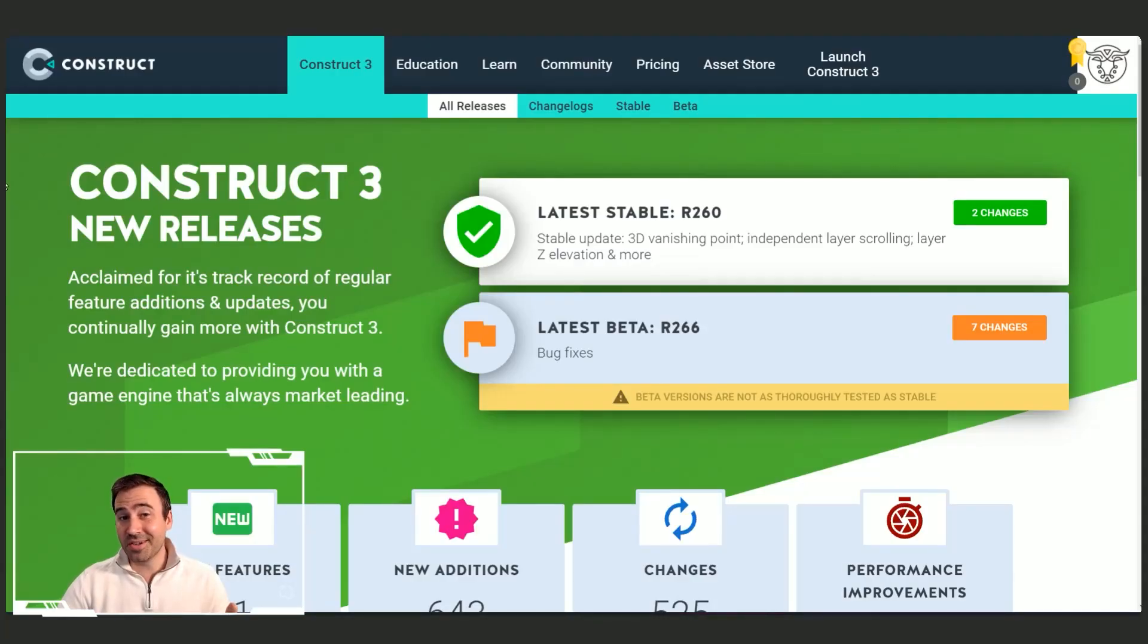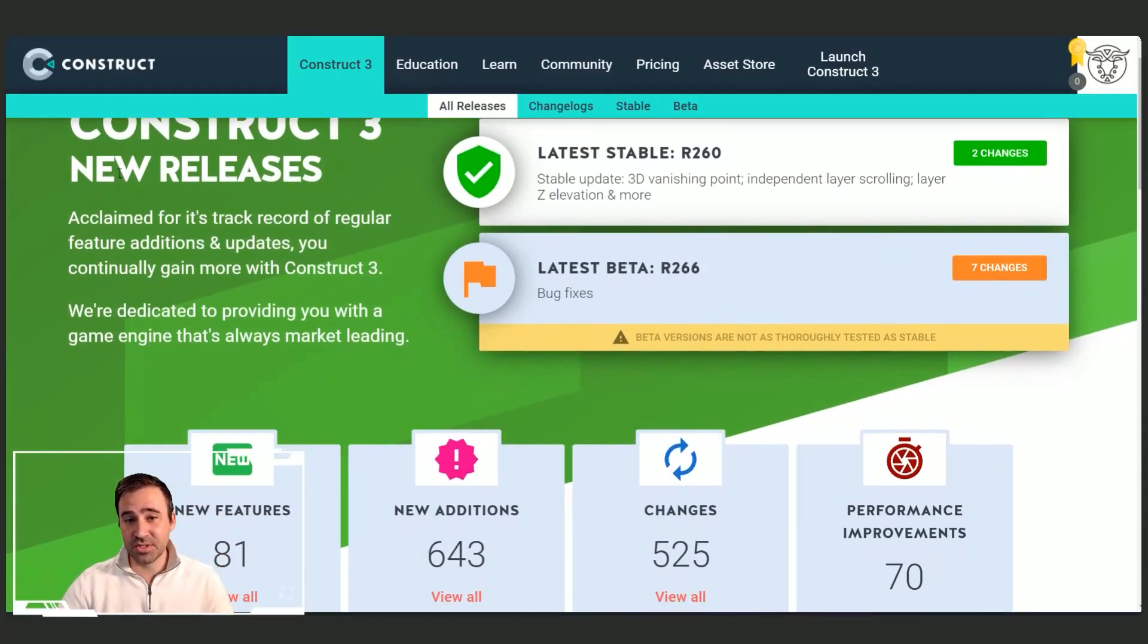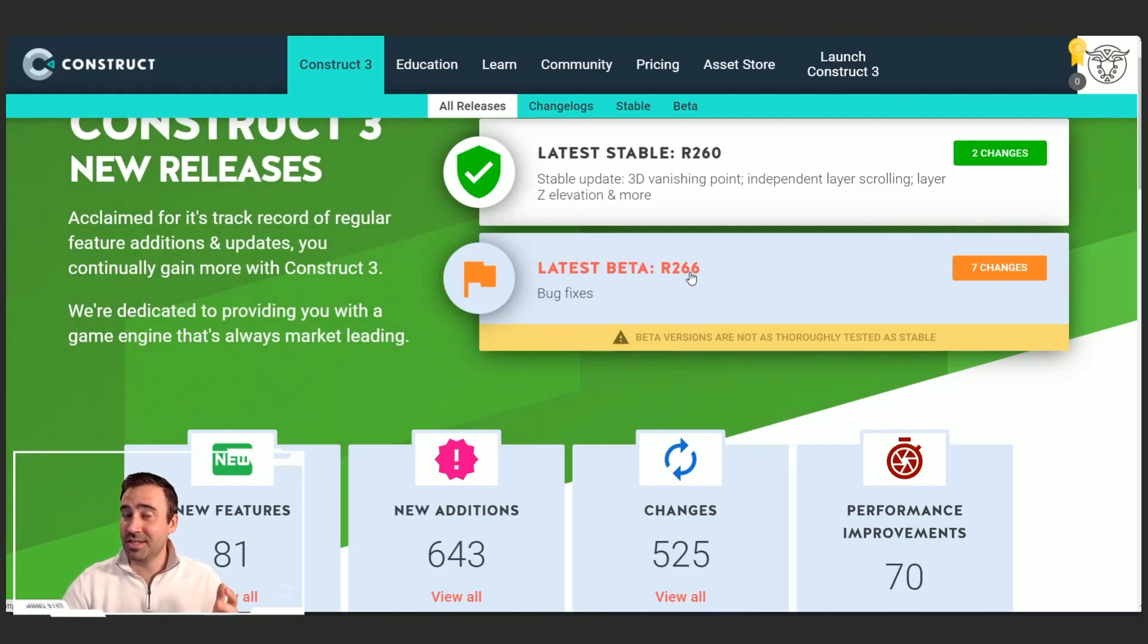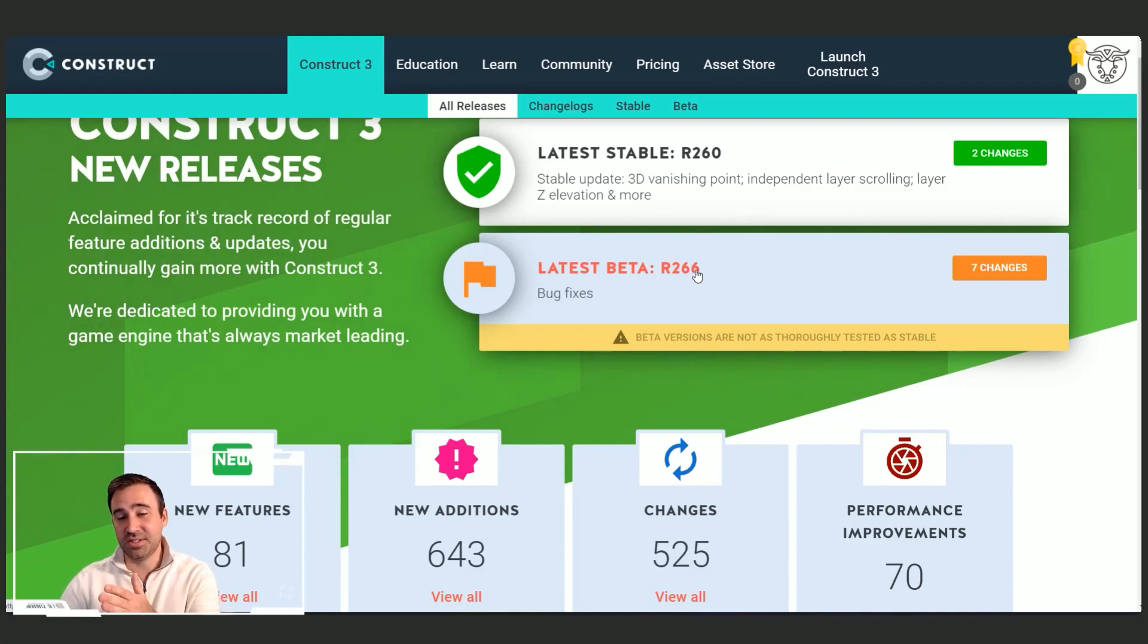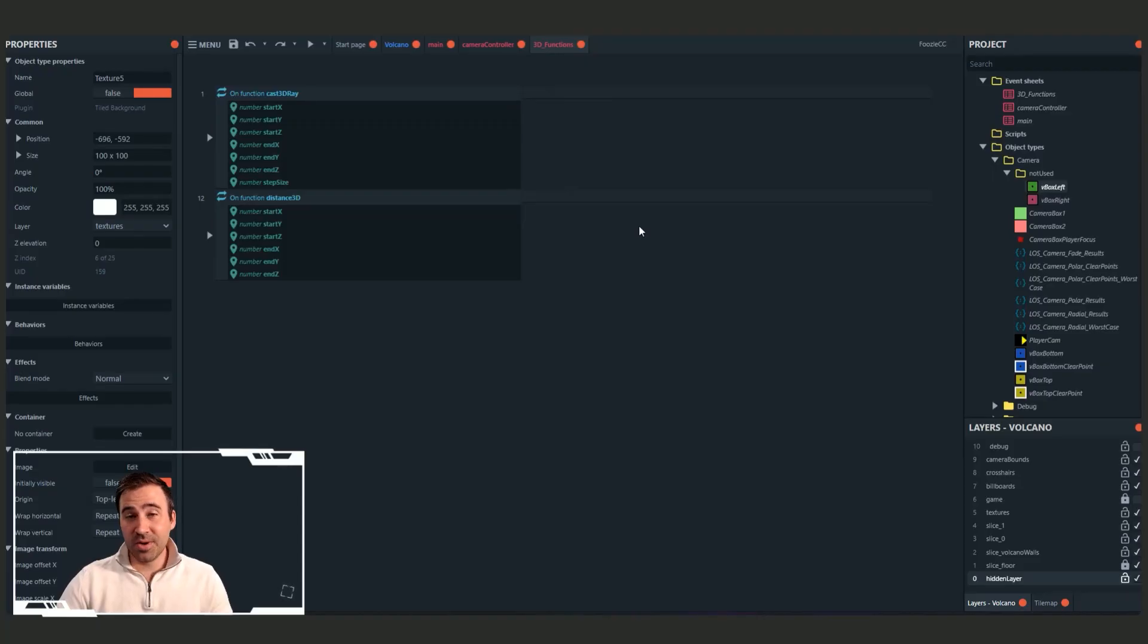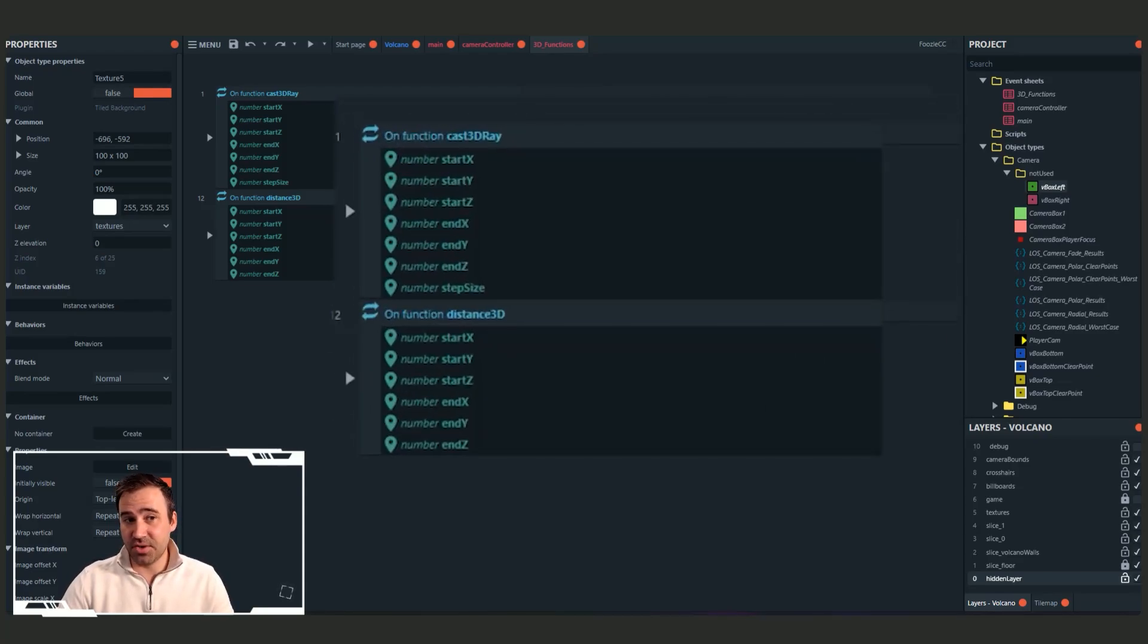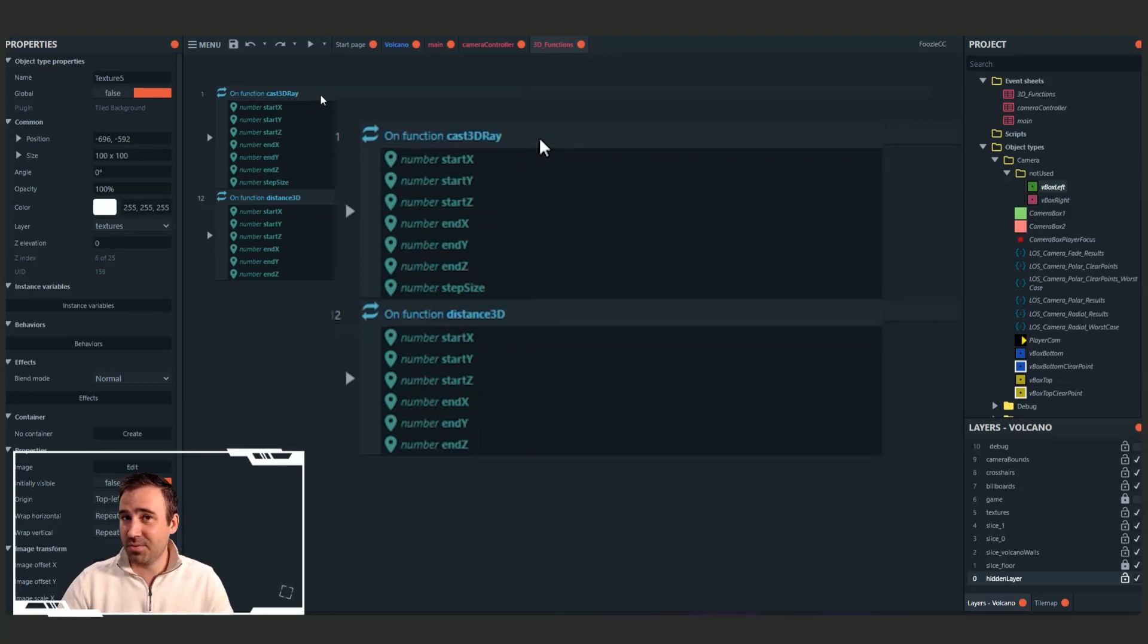One quick note is I am using the latest version of the beta, which is 266 at the time of this video. This project file will get updated over time. So you might need to go even beyond 266, depending on when you're watching this. Okay. Let's keep going. All right. So over inside of my event sheet, I've got two functions that we're going to cover today. One, which is the easy one, which is distance 3D. And the other one is cast 3D ray.